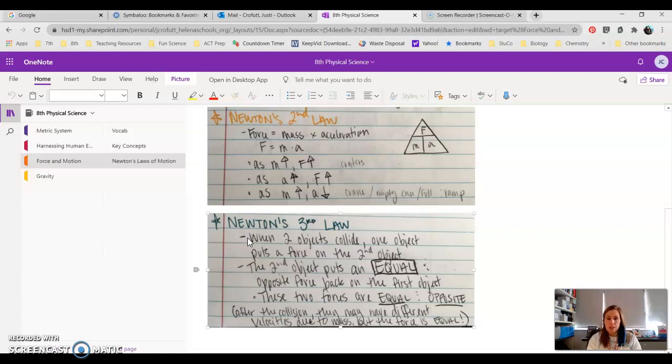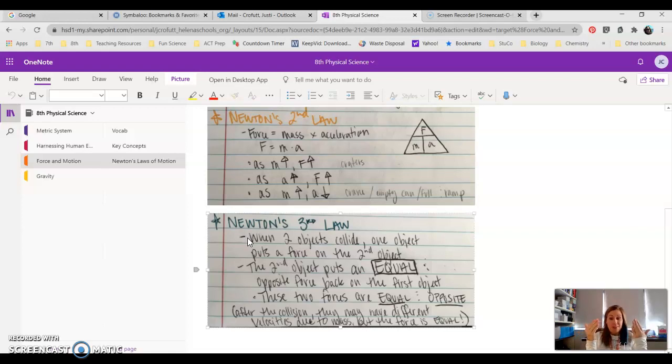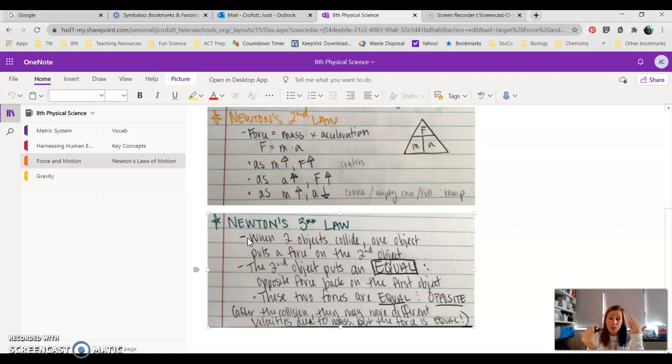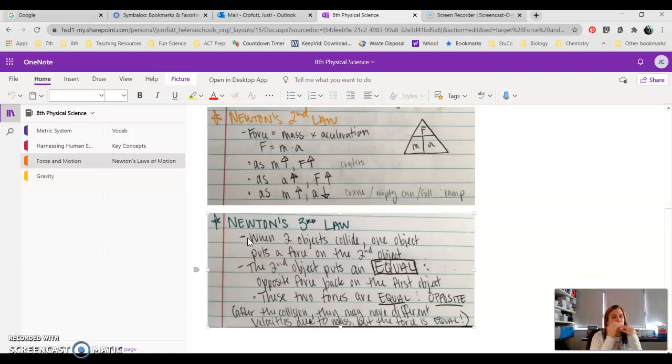Alright, a semi collides with a Prius, okay? Newton's Third Law says they put the same force on each other, so the semi puts a force on the Prius, but the Prius puts an equal-sized force right back on the semi. And people are like, 'Nah, that's not correct.'